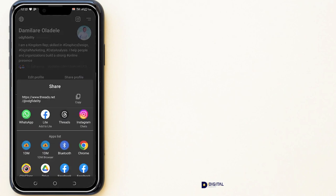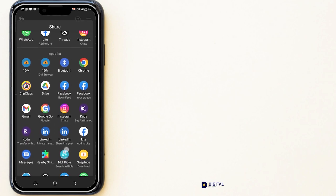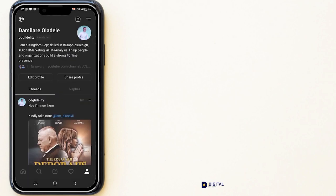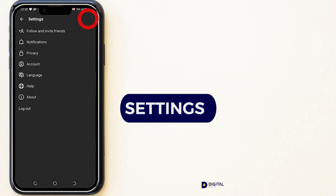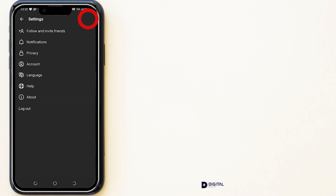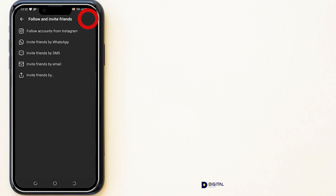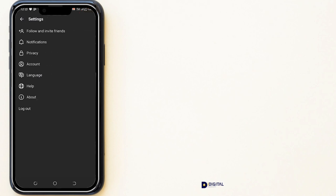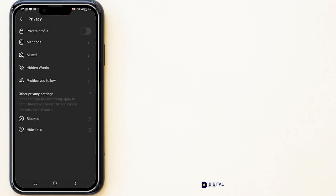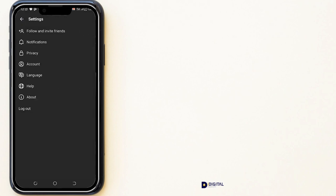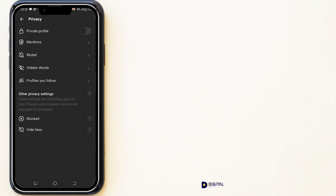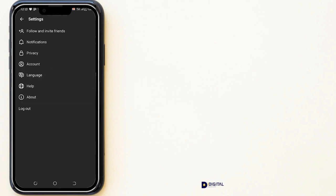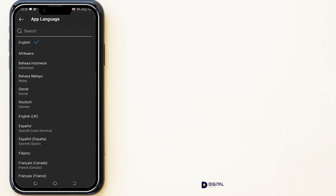You can click on the settings icon to adjust certain settings about your account. You can follow and invite friends via Instagram, WhatsApp, SMS, or email. You can adjust notification settings, change your privacy settings, change the language on the application, and access the help menu or check information about the app.